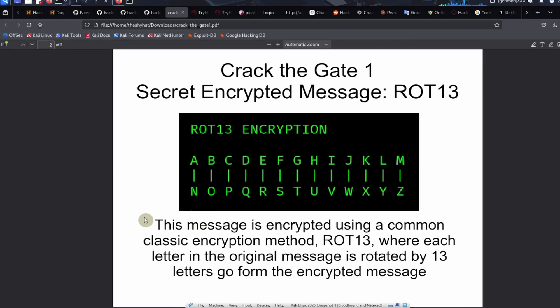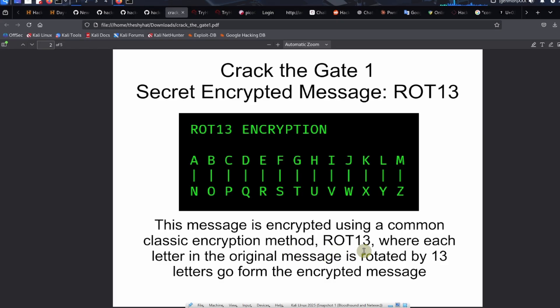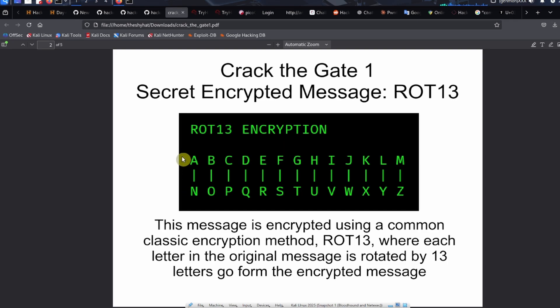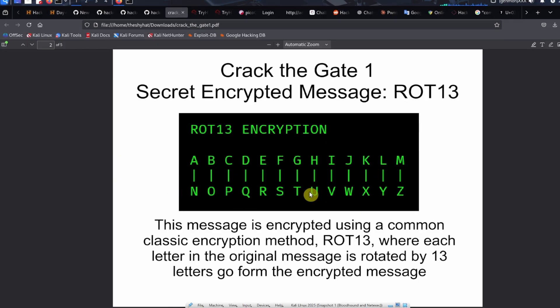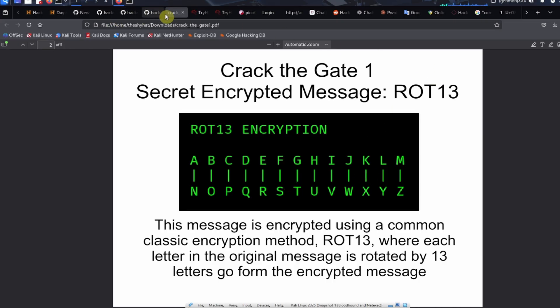We can decrypt the message. It turns out that this message is encoded in a very common classic encryption method called ROT13. In ROT13, each letter in the original message is rotated by 13 letters to form the encrypted message. For example, when you've got ROT13 and the original message has an A, that would turn into an N in the encrypted message. Or if there's a letter B, it turns into the letter O. Everything is going to be, it's a very clean method of encryption.